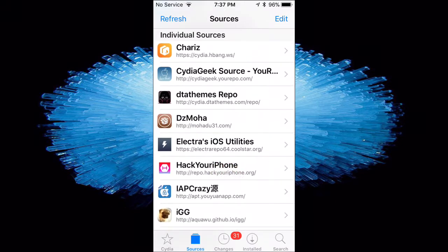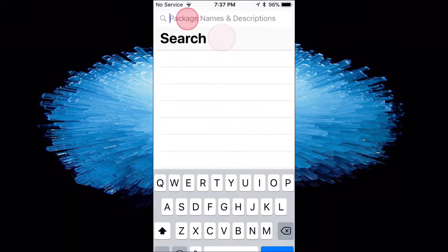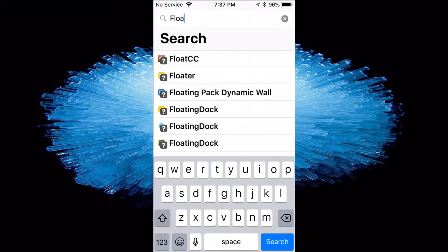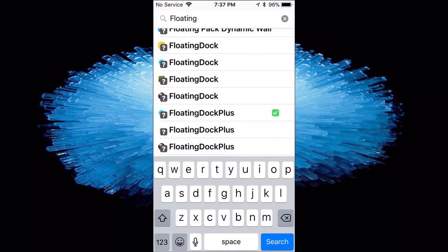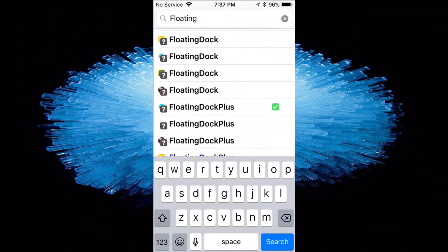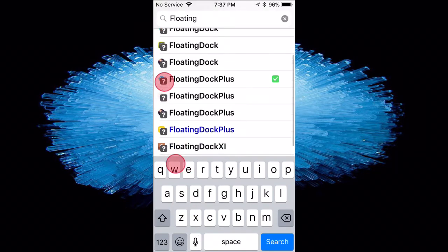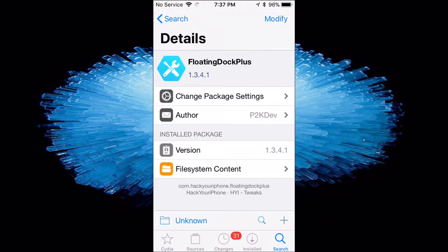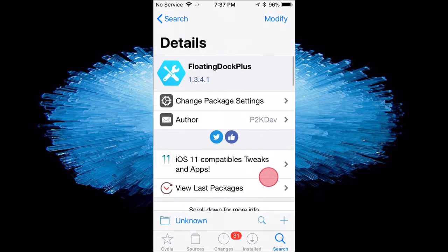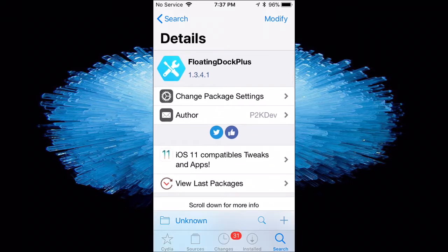And then once you guys do that, you guys want to go to search. Call it Floating Doc Plus. There it is right there, and it's the one with the blue. That's the hackyouriphone repo, and you guys want to install it.